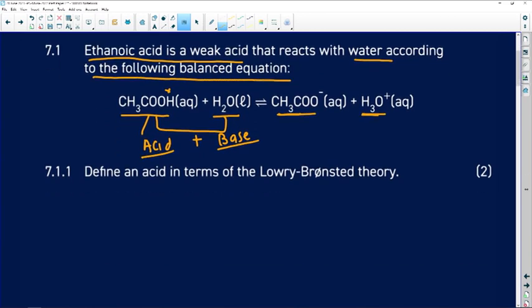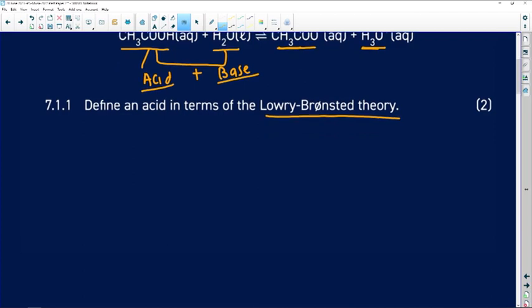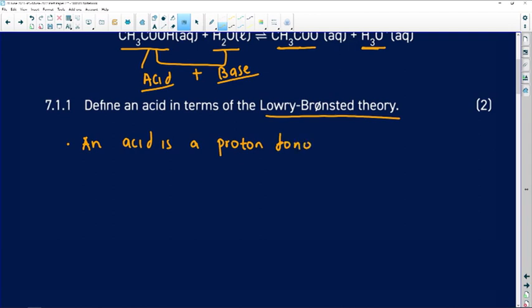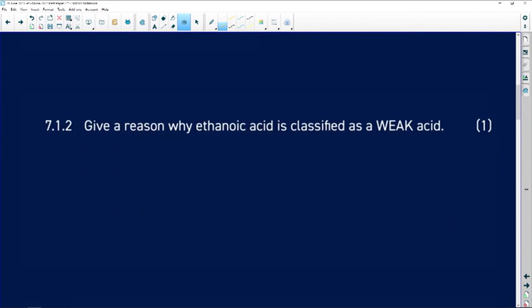Question 7.1.1: define an acid in terms of Brønsted-Lowry theory — two marks. An acid according to Brønsted-Lowry is a proton donor. It is a proton donor — that's how you get two marks in the exam. You can also say H⁺ donor, which represents proton donor, and you get two marks for that.